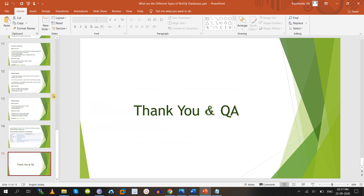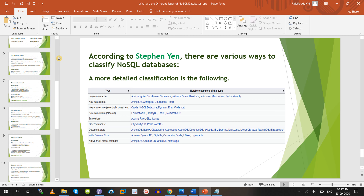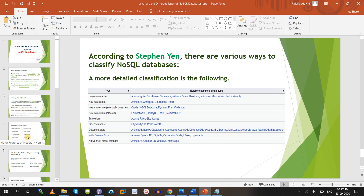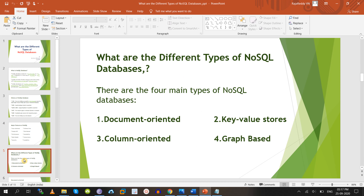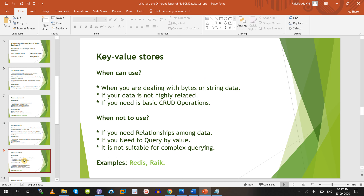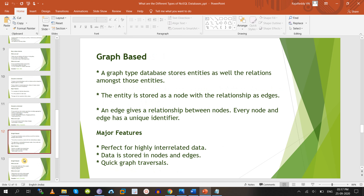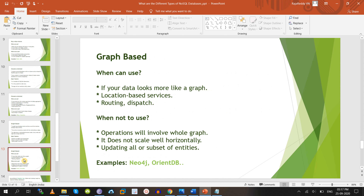So basically these are the subcategory databases, but as best practice most people consider only the four main categories. If anyone asks what are the different types of NoSQL databases, you can simply say: we have mainly four types — document-oriented (MongoDB, Couchbase), key-value store (Riak, Redis), column-oriented (HBase, Cassandra, Amazon DynamoDB), and graph-based (Neo4j, OrientDB).